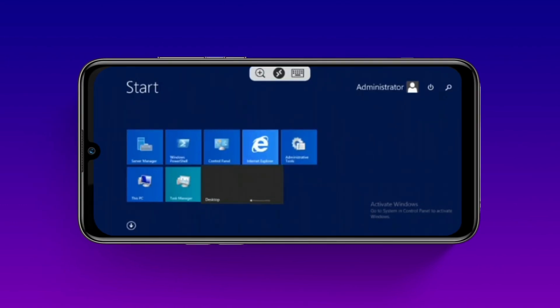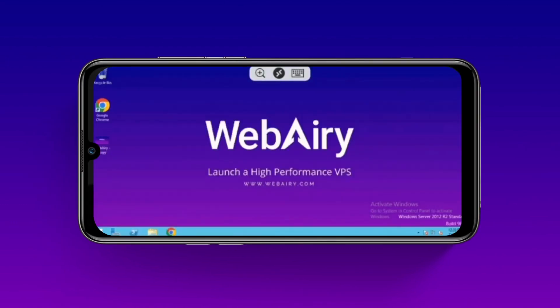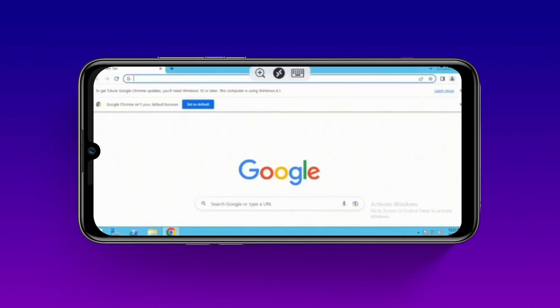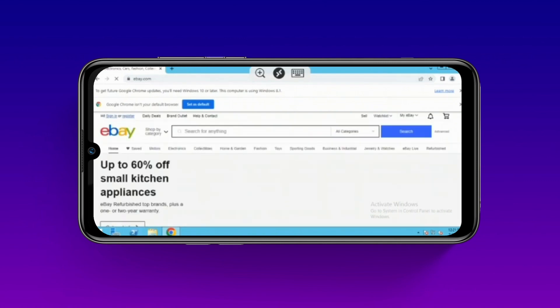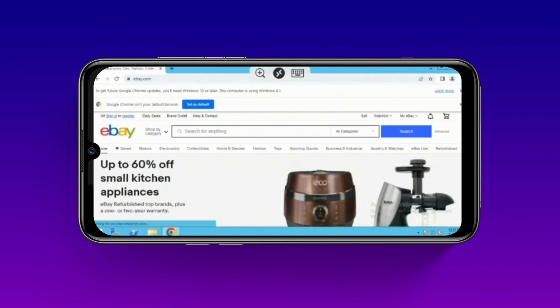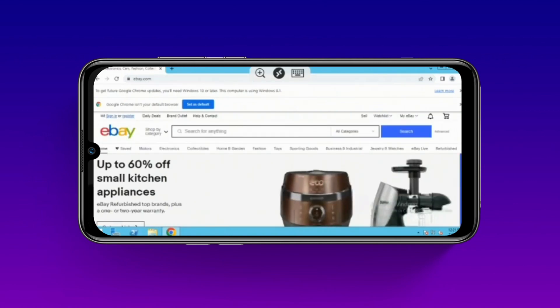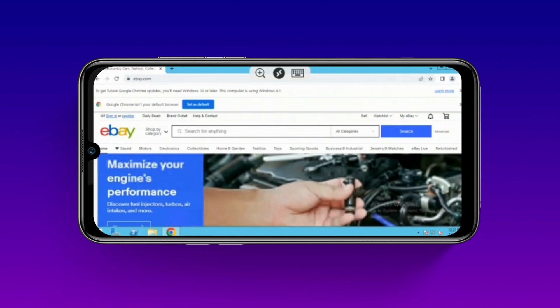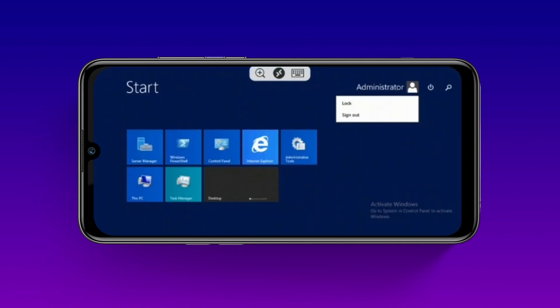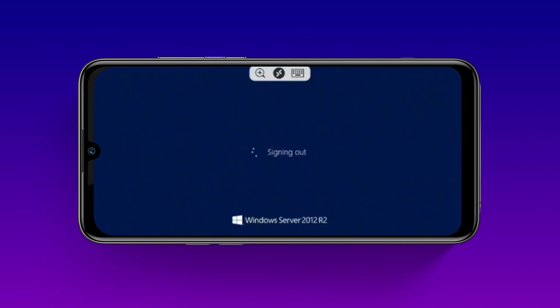Now you are logged into your VPS and you can start working. For example, I opened eBay.com over here. eBay is opened. Now you can simply sign out your VPS from here.